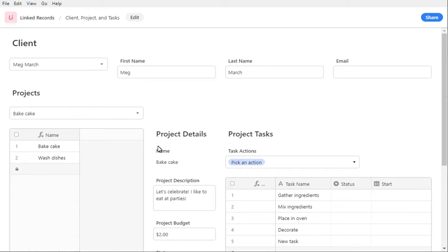Kavon here with another interface that I created using Airtable's new Interfaces feature, just to give an idea of what things can be done.